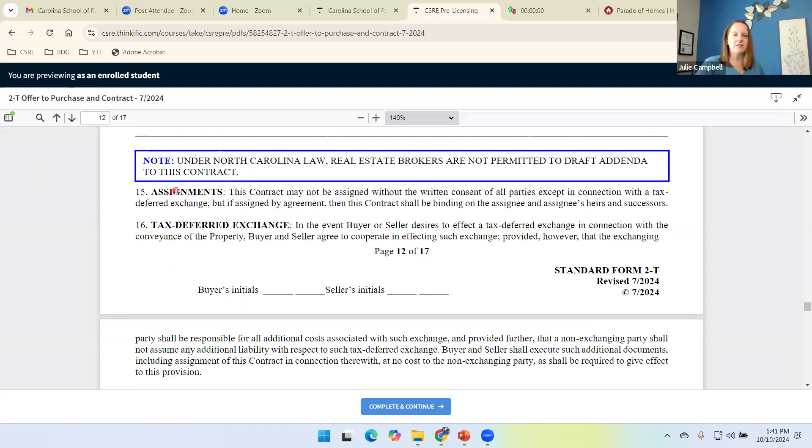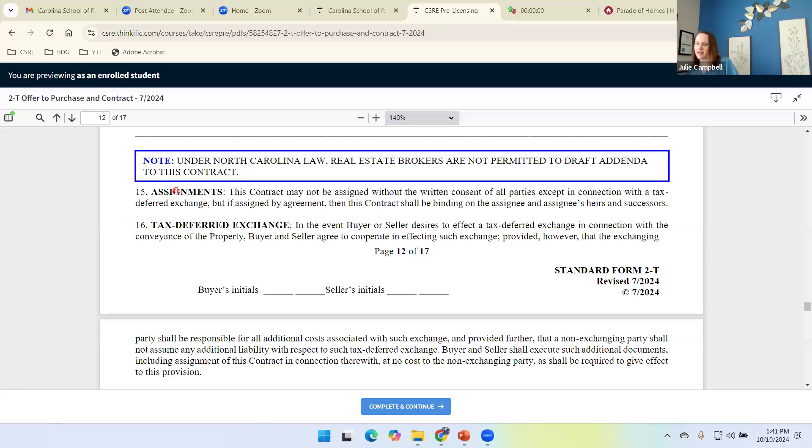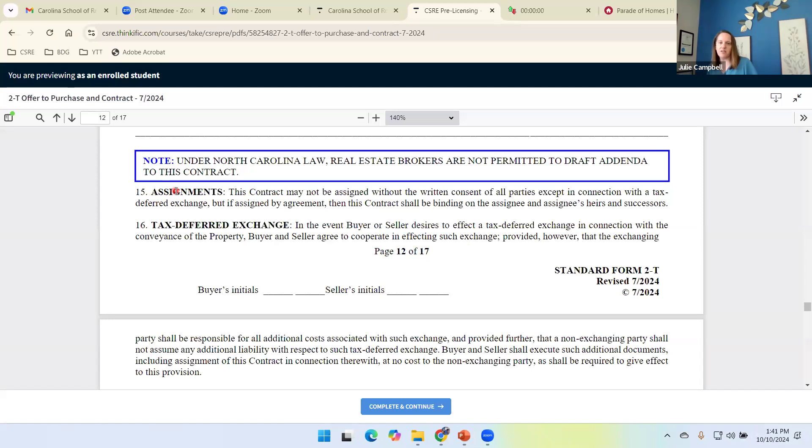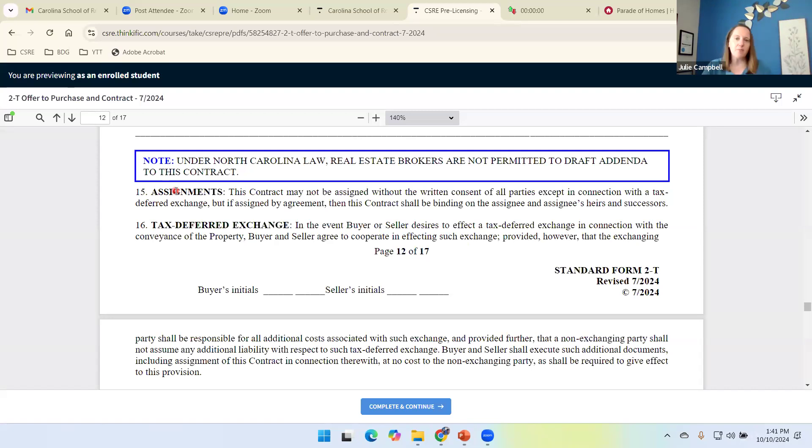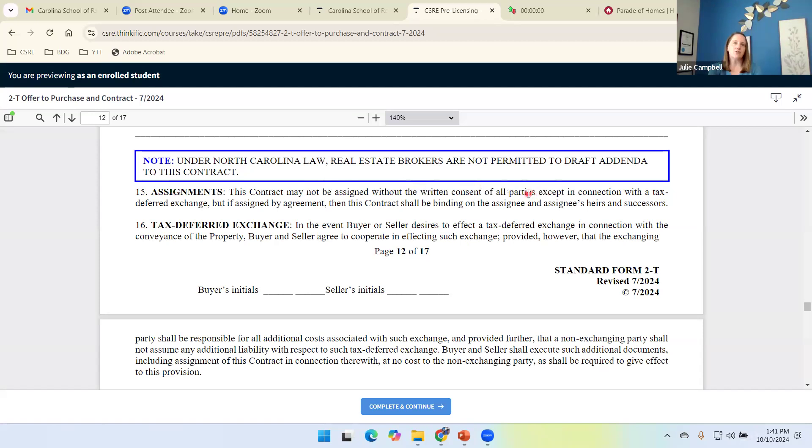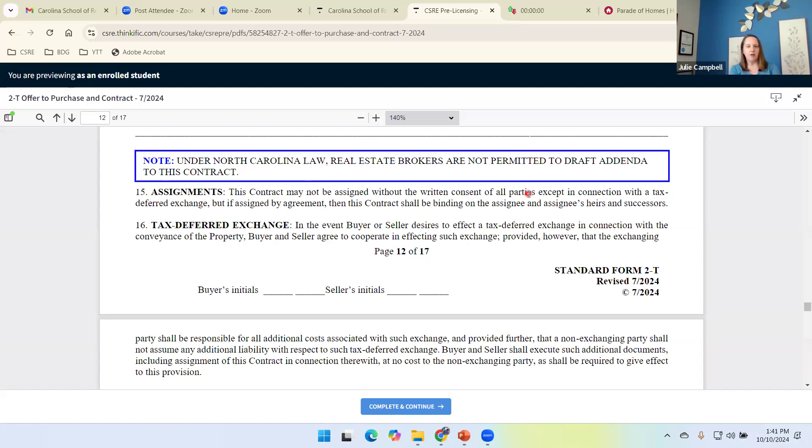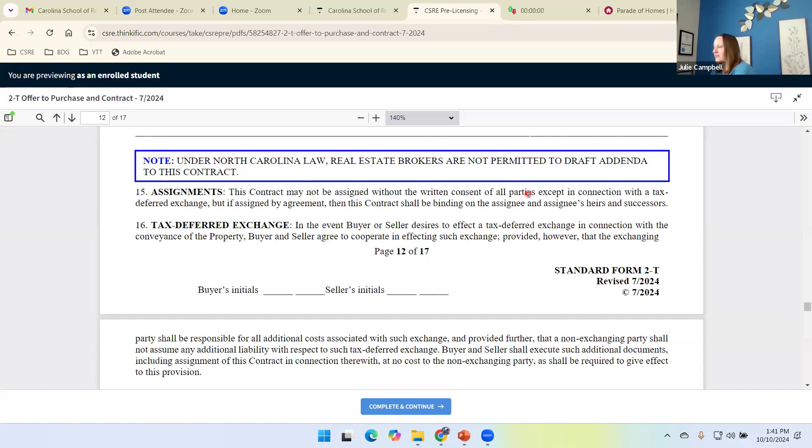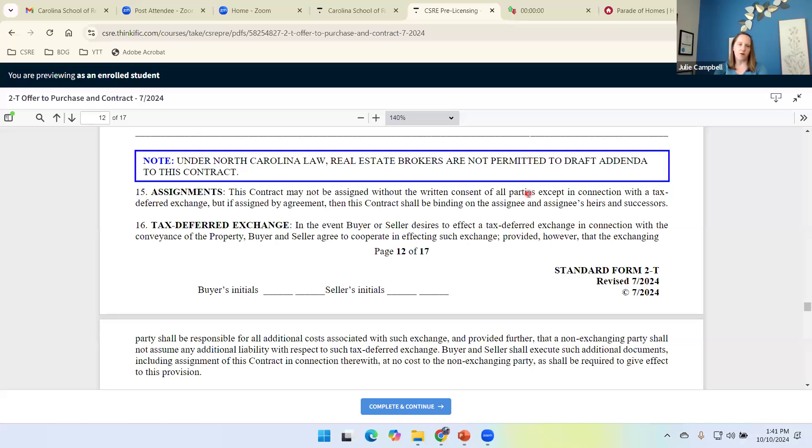Earlier, we talked about an assignment. We said any good contract has to spell out whether or not it can be assigned. So 2T says this contract may not be assigned without written consent of all parties. Technically, 2T can be assigned. All the terms stay the same. The only thing that changes is the name of one of the parties. We can assign it as long as we have written permission, written consent by all parties.